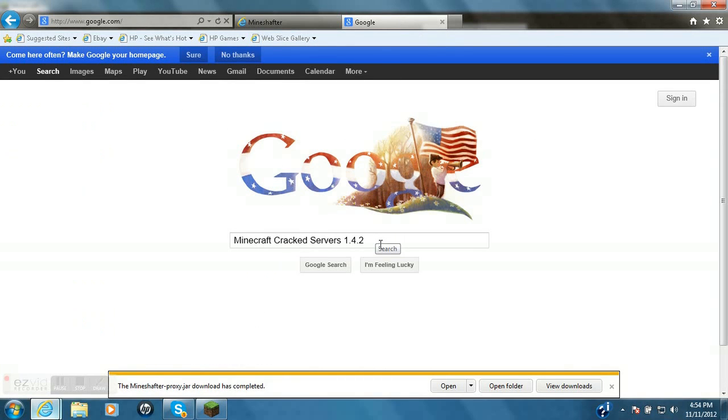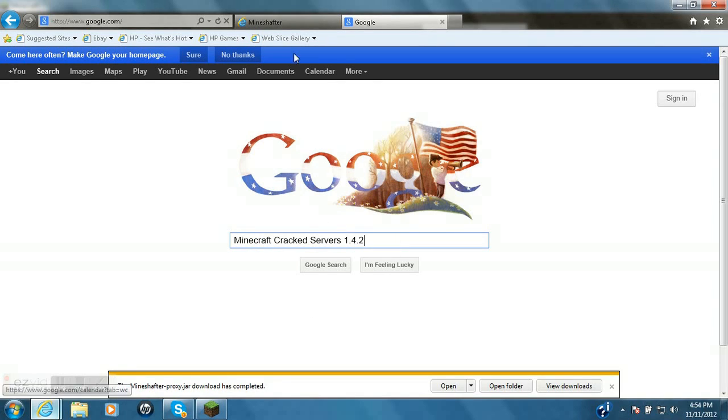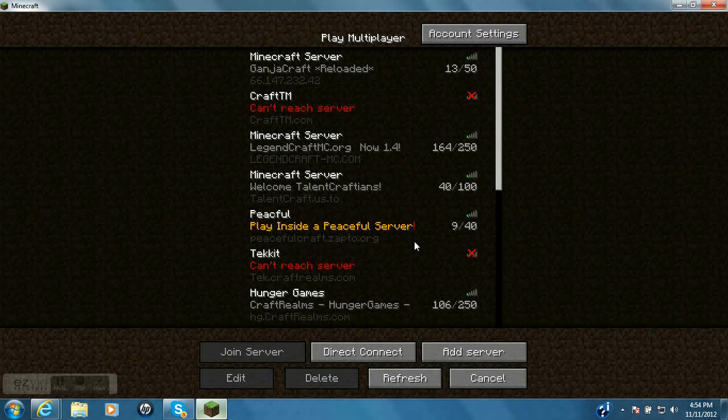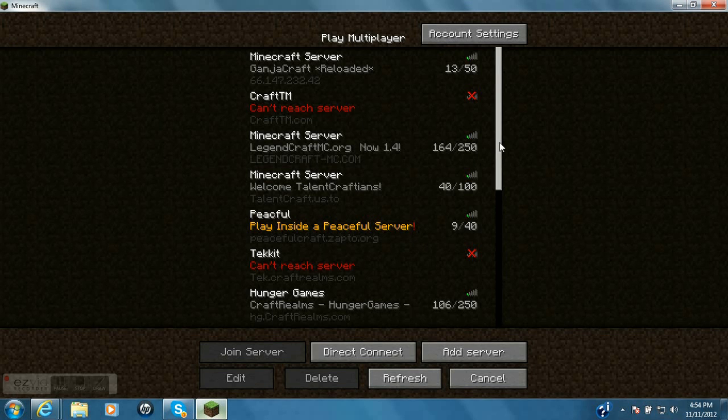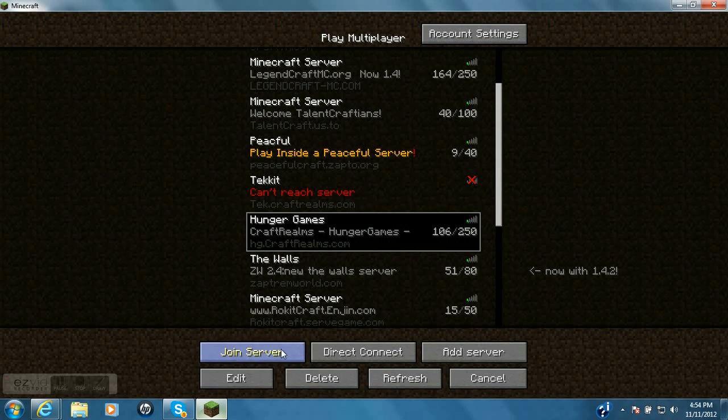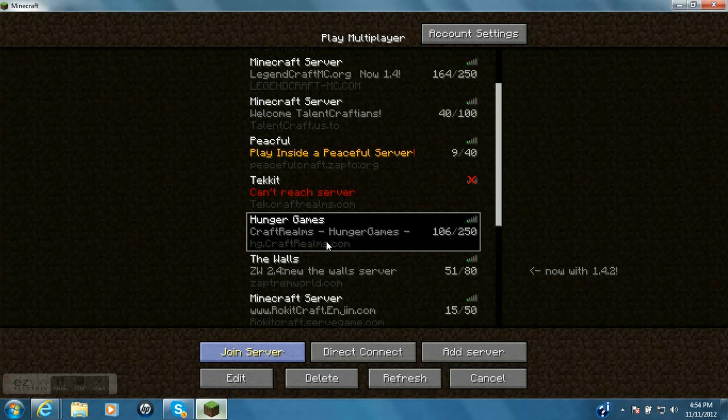Just go to Google and Google Minecraft crack servers. Minecraft crack servers 1.4.2 or whatever version you're on. And it'll pull up websites and websites of crack servers. So I'm gonna get on a hunger games server. I like this one.